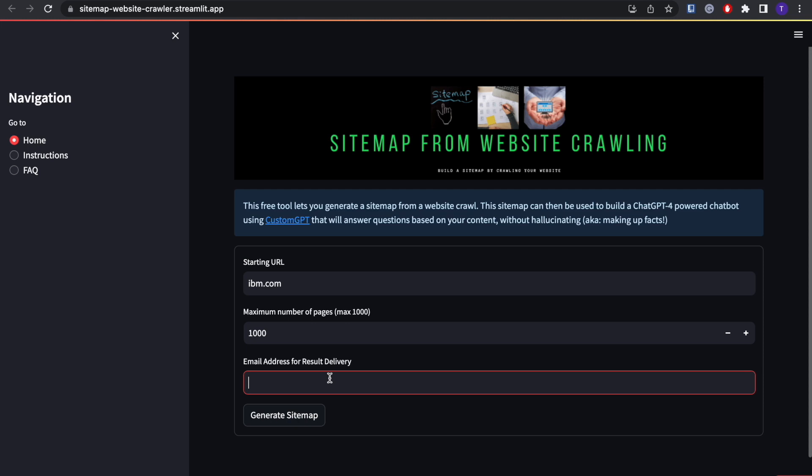And then the most important part is to put in your email address. Now it could take a few minutes for this to work and for you to receive the email. It's also very important to check your spam folder, and you should eventually receive an email that has the link of the sitemap in it.